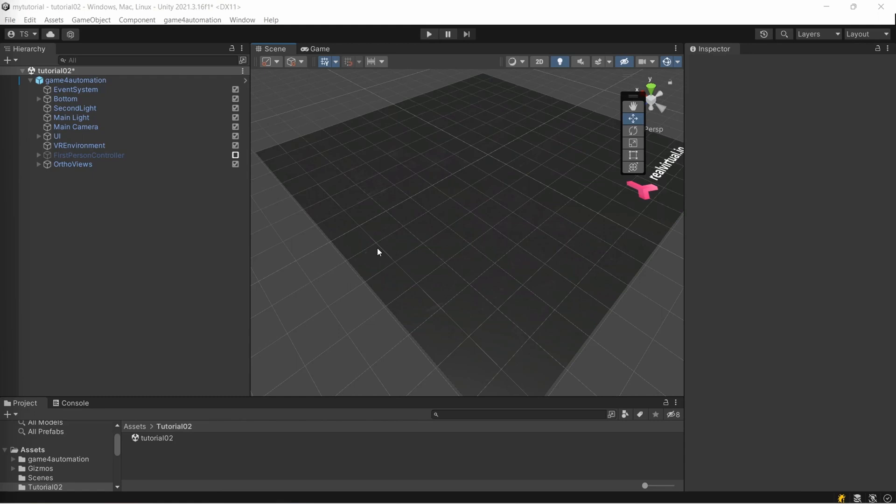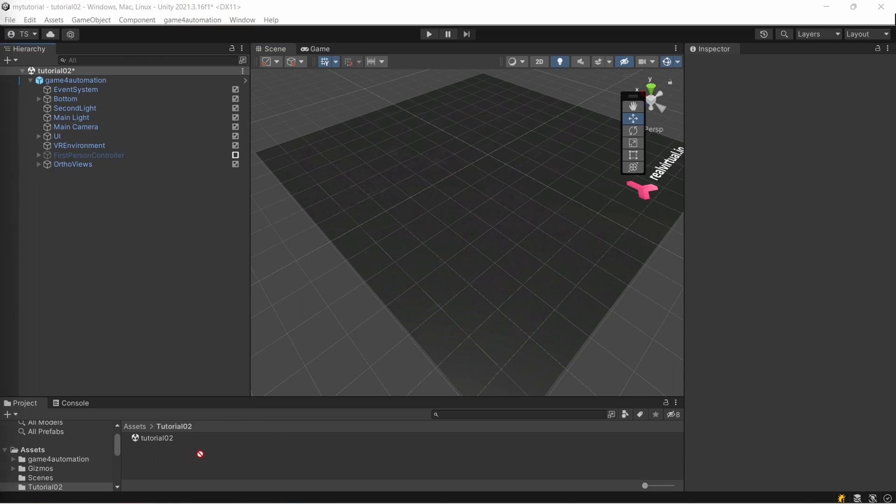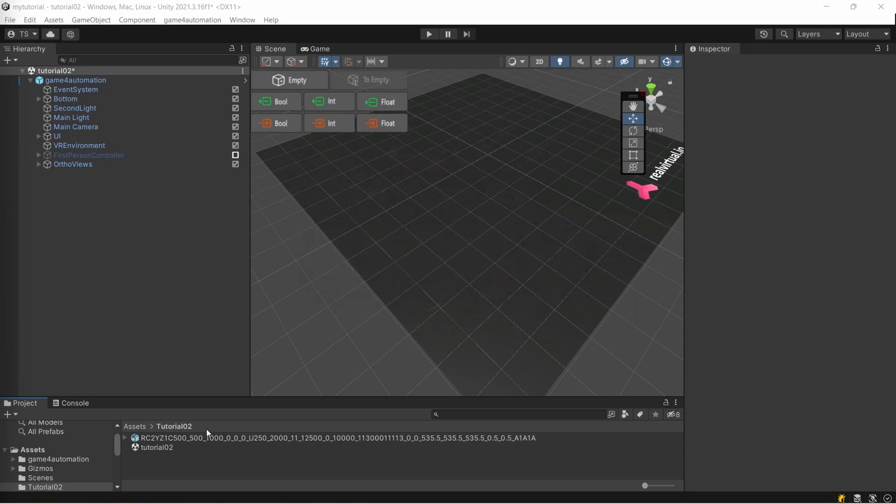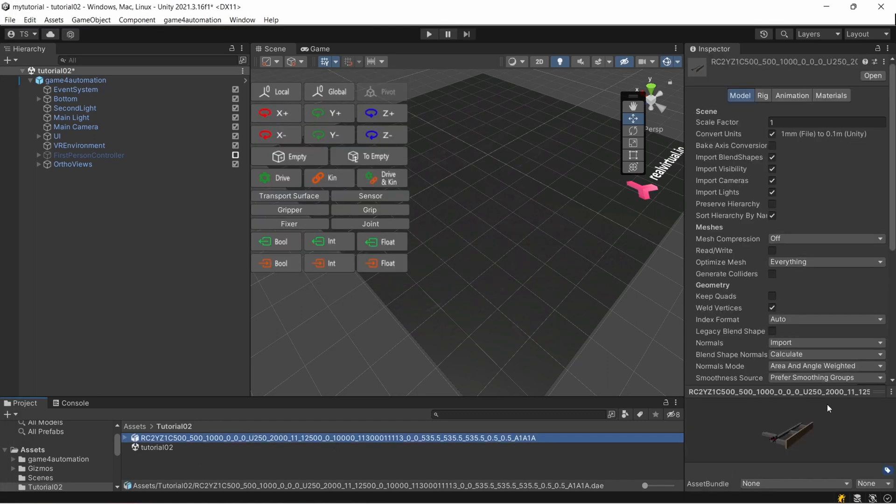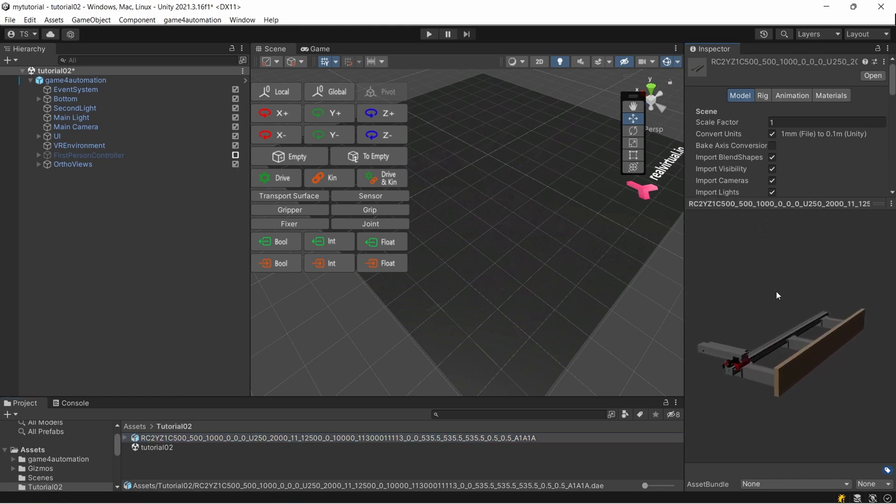First thing I would like to do is place the Collada file I imported before from 3dfindit. I'm just dragging it into my tutorial folder here in the project structure. I'm dragging the file in here, it's ending with .dae. You can see it already here in a preview. That's the thing I downloaded from 3dfindit.